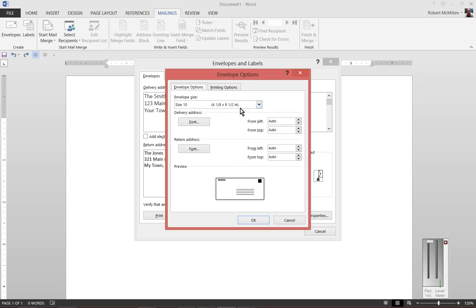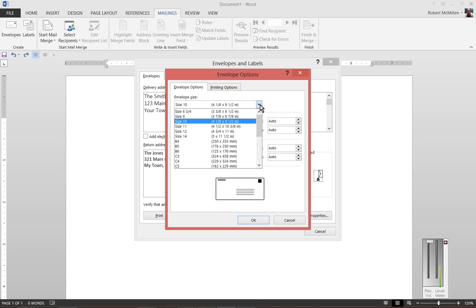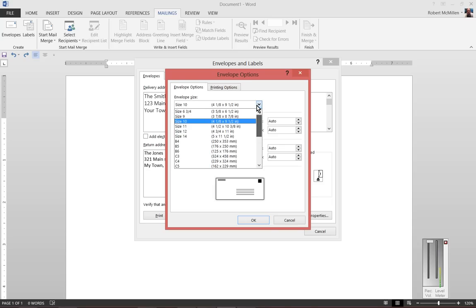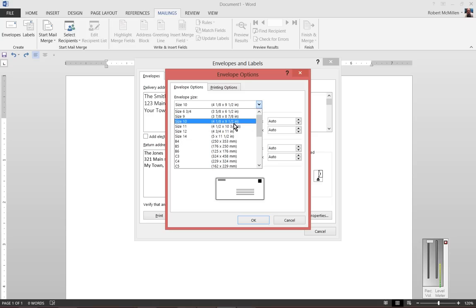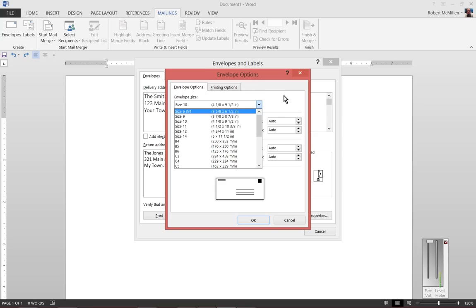On the envelope options, you can choose your envelope by hitting the drop-down, and you see the various different envelope sizes. The popular size that is the default is size 10, which is the 4 by 9 1/2.